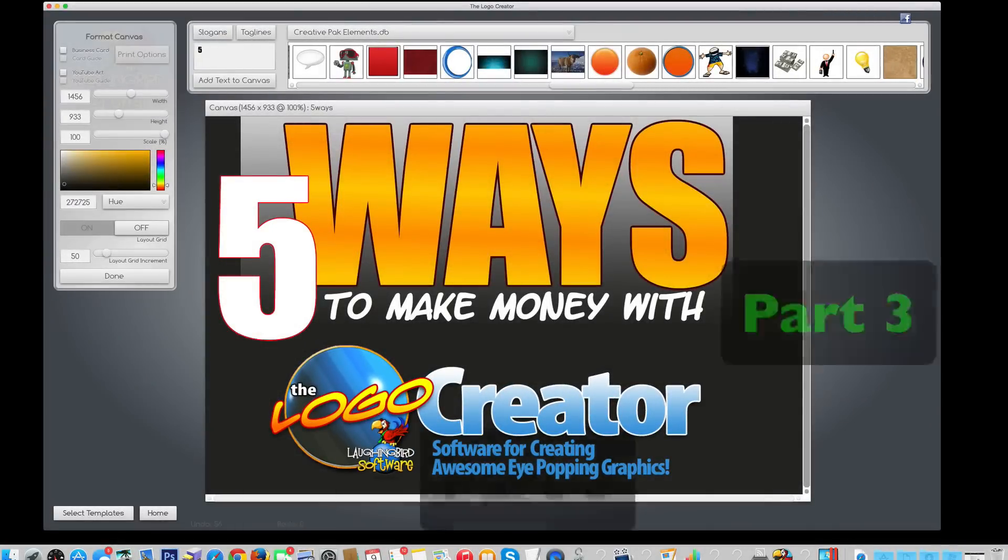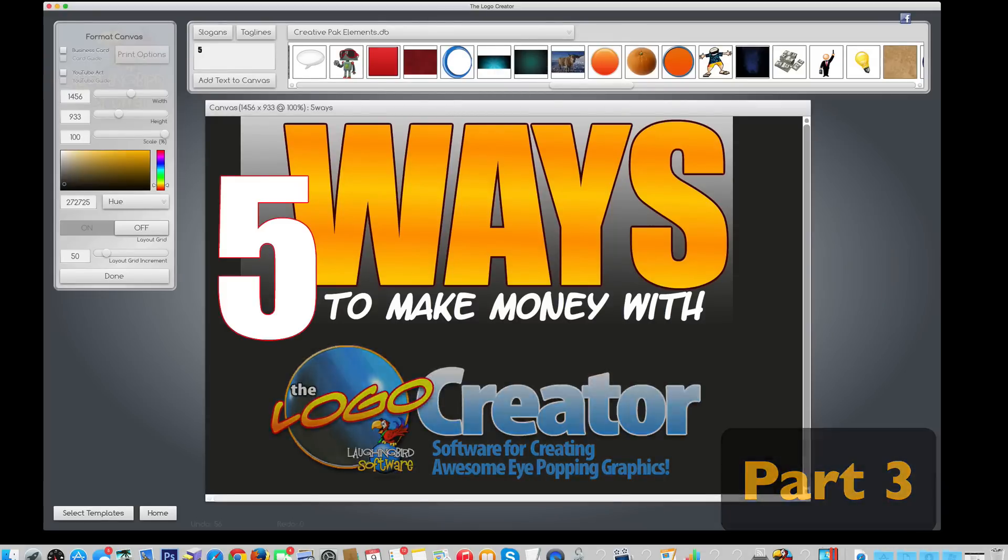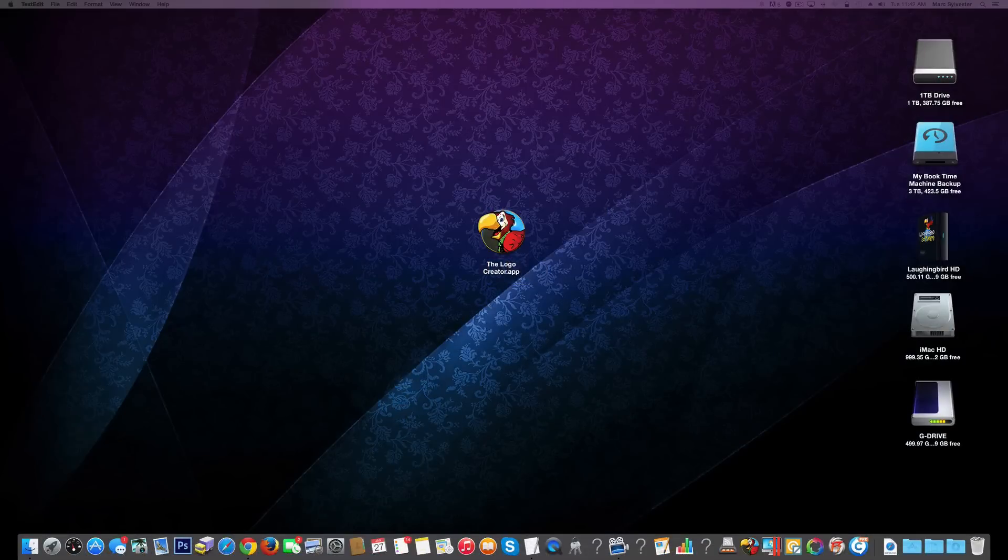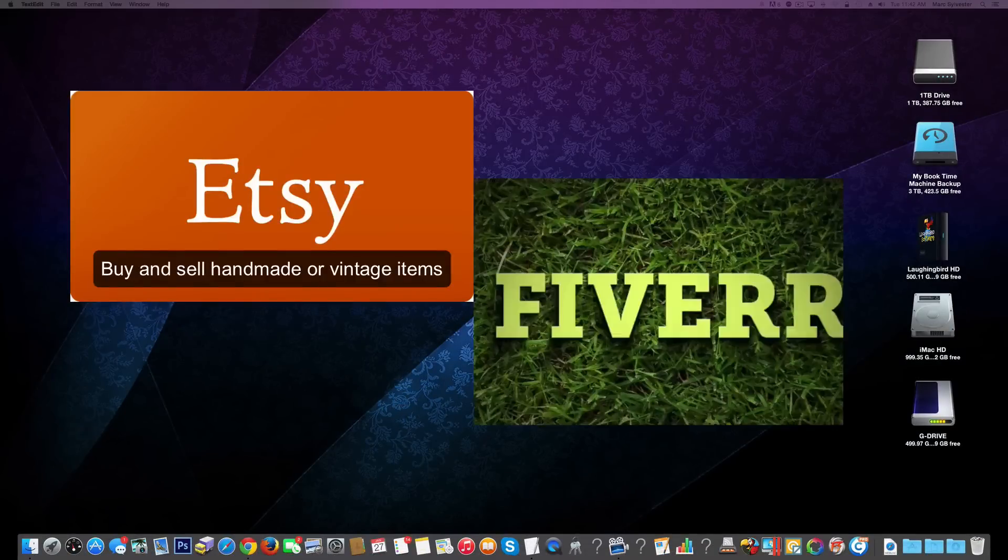Hey there, welcome to part 3 of how to make money with the Logo Creator. Today I'm going to show you how to create your own set of templates and potentially sell them online using services like Etsy and Fiverr.